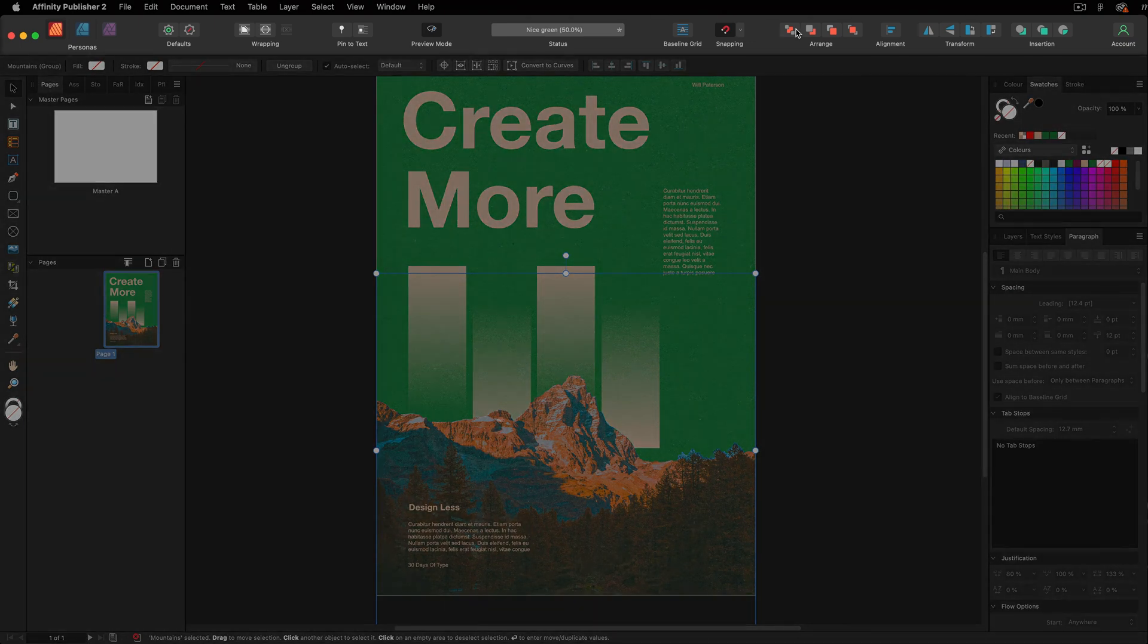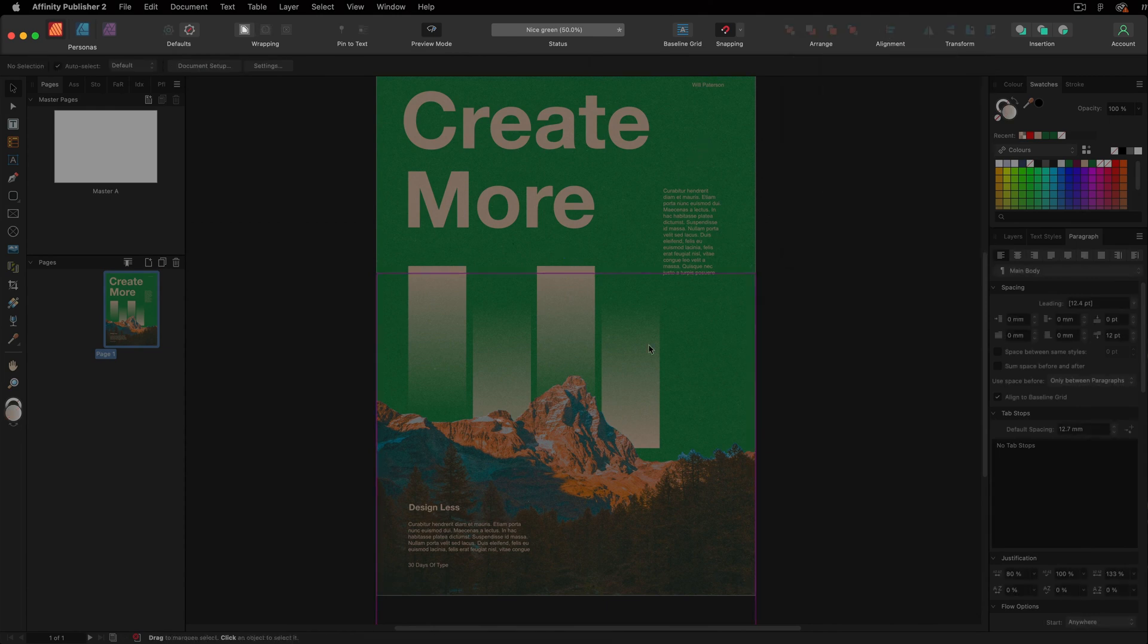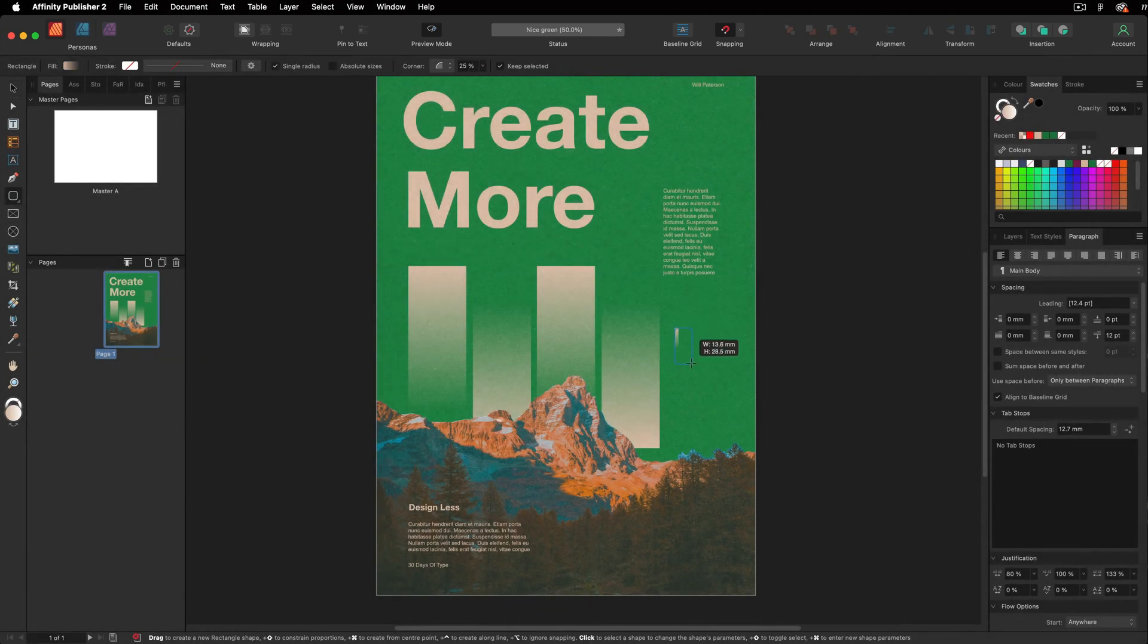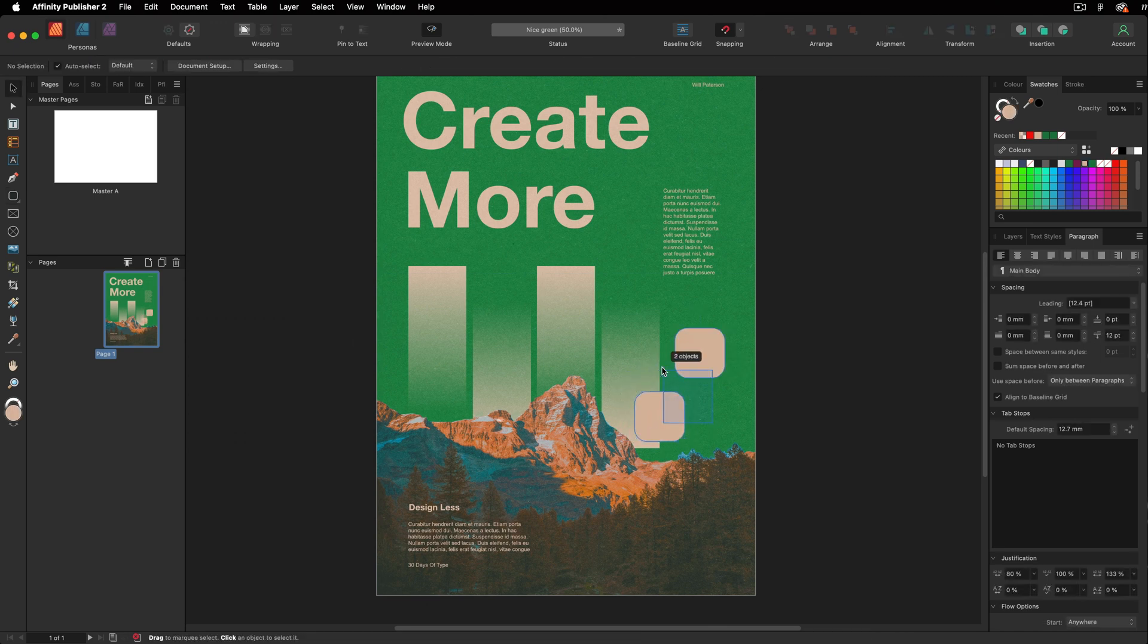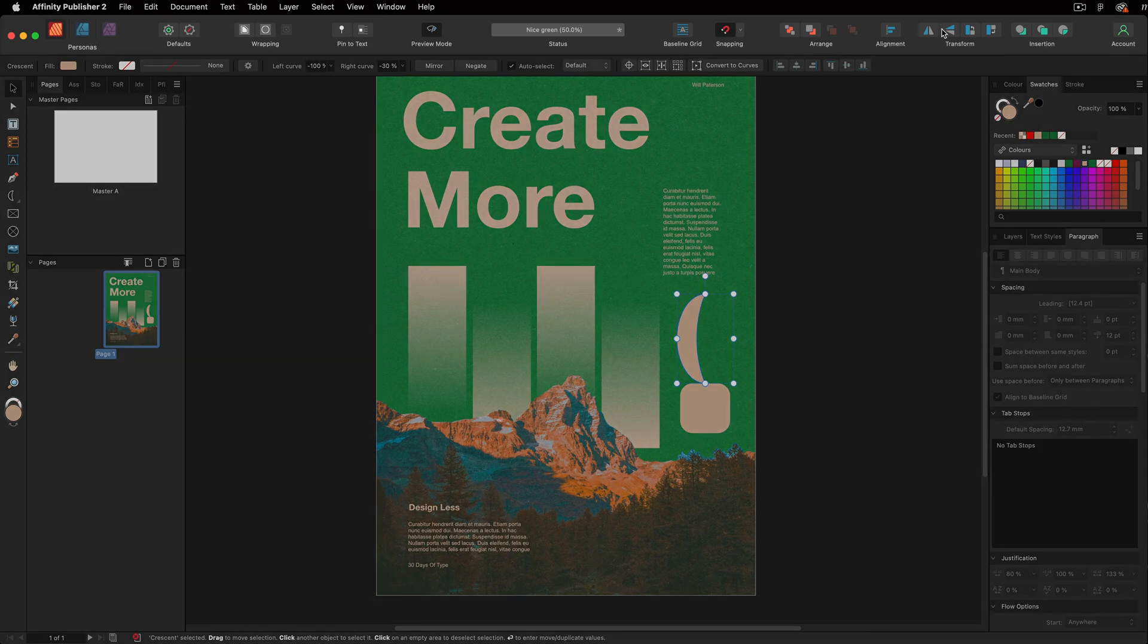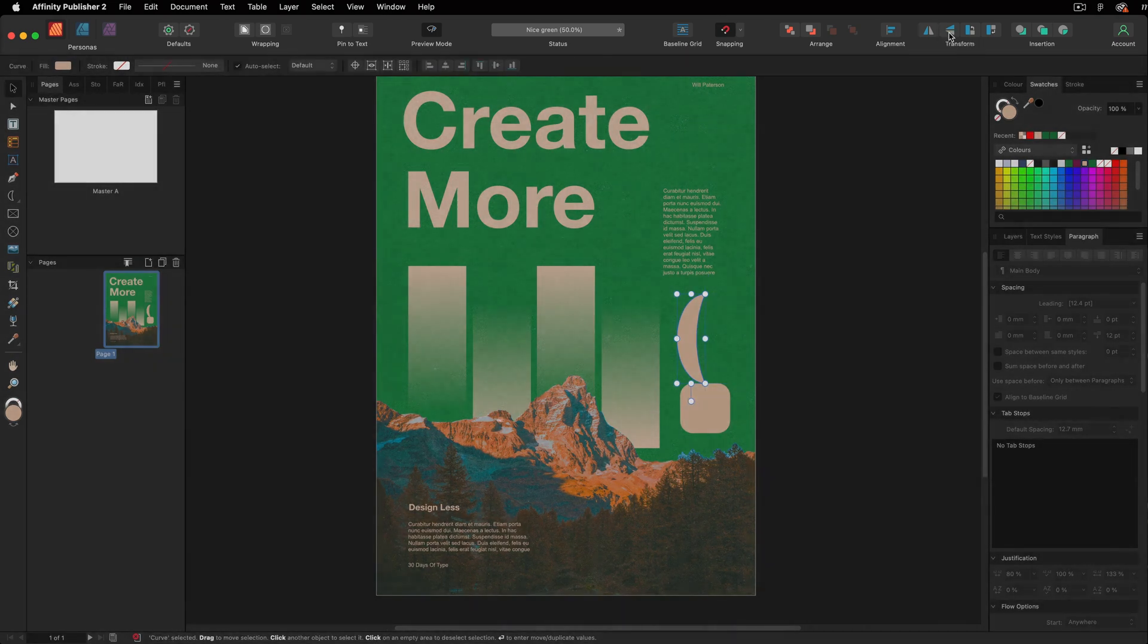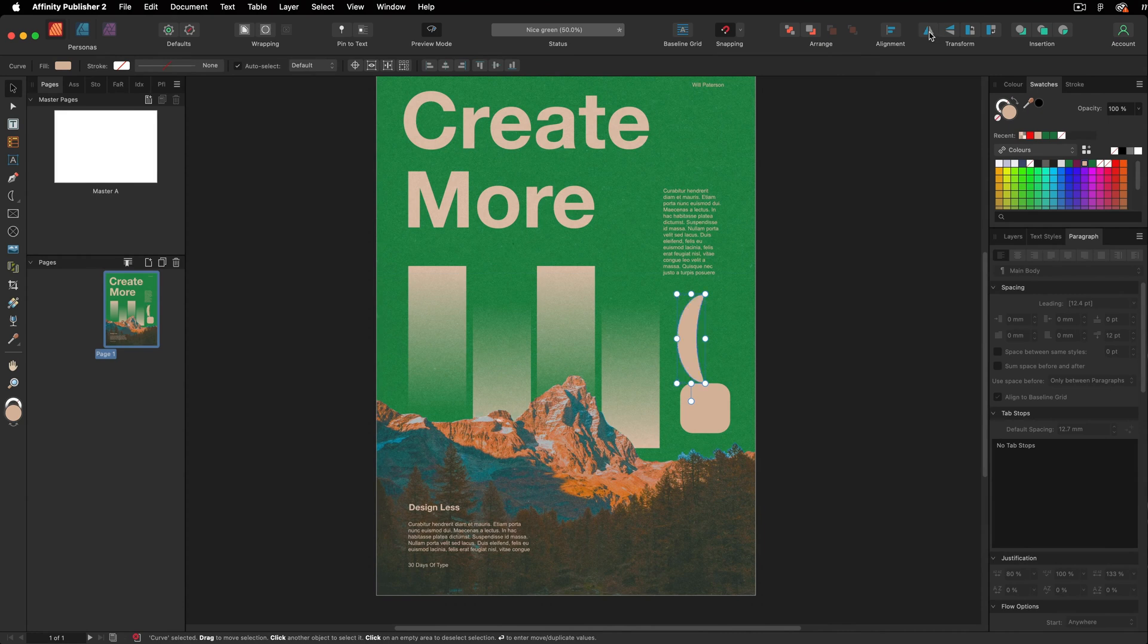Over here, we have the arrange function, where we can move shapes, move text to the back. Over here, we have our alignment functions, where if we wanted to have two shapes that align. So let's create a shape here, and let's create a shape here. If we want them to be centered, aligned, select two of these. Go to alignment, and let's align them like so. Then we have our transform function. If we want to flip our shape, we can either flip it like so, by pressing these.